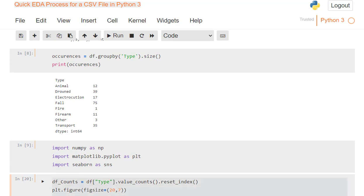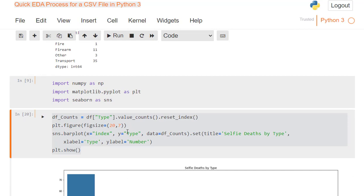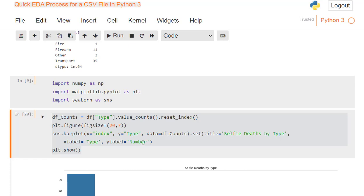And then what I'm going to do is use dfcounts equals df type value_counts, reset the index. Next line is I'm going to go and actually create the figure. So I'm going to plot that figure, and this is the figure size. You can change that figure size. It doesn't have to be 20,7. It just fit best for me on this screen, but you could use whatever you want. sns.barplot index and type. And then you've got title is set to selfie deaths by type. And then you've got type and number for the x label and y label. Then it's plt.show, because if you don't put that, obviously it's not going to show.